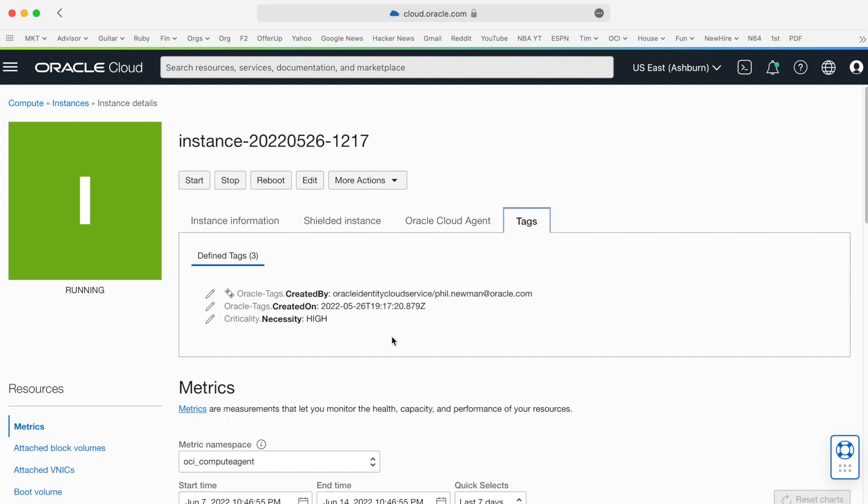However, I go into tags and I notice a tag called criticality, and its necessity is set to high. This may not be a good instance for me to downsize.